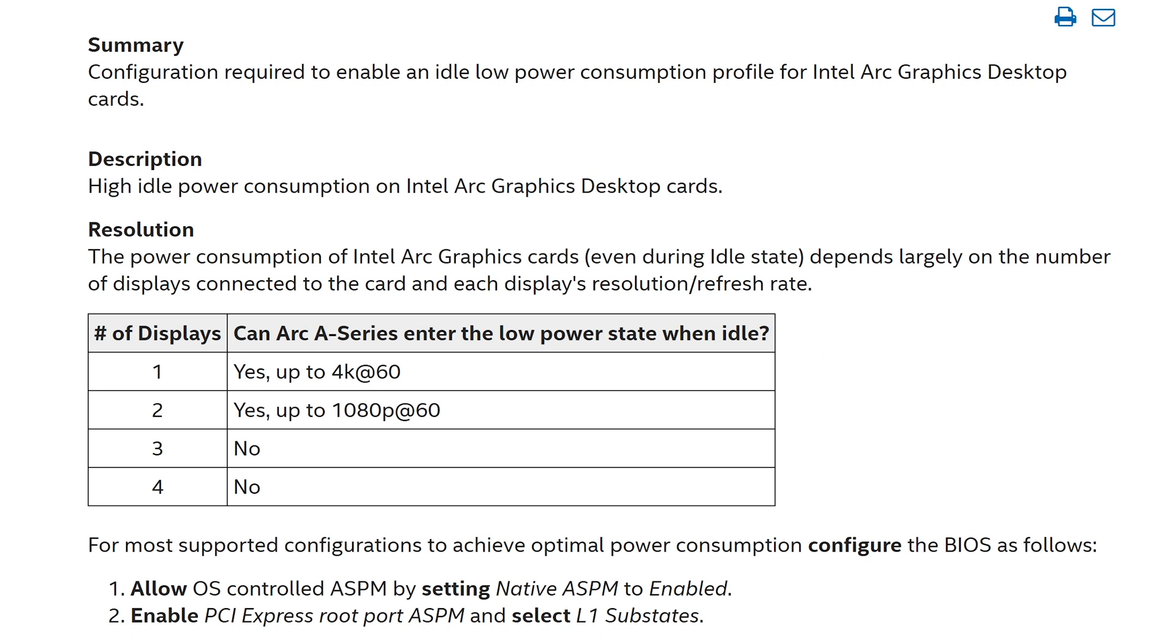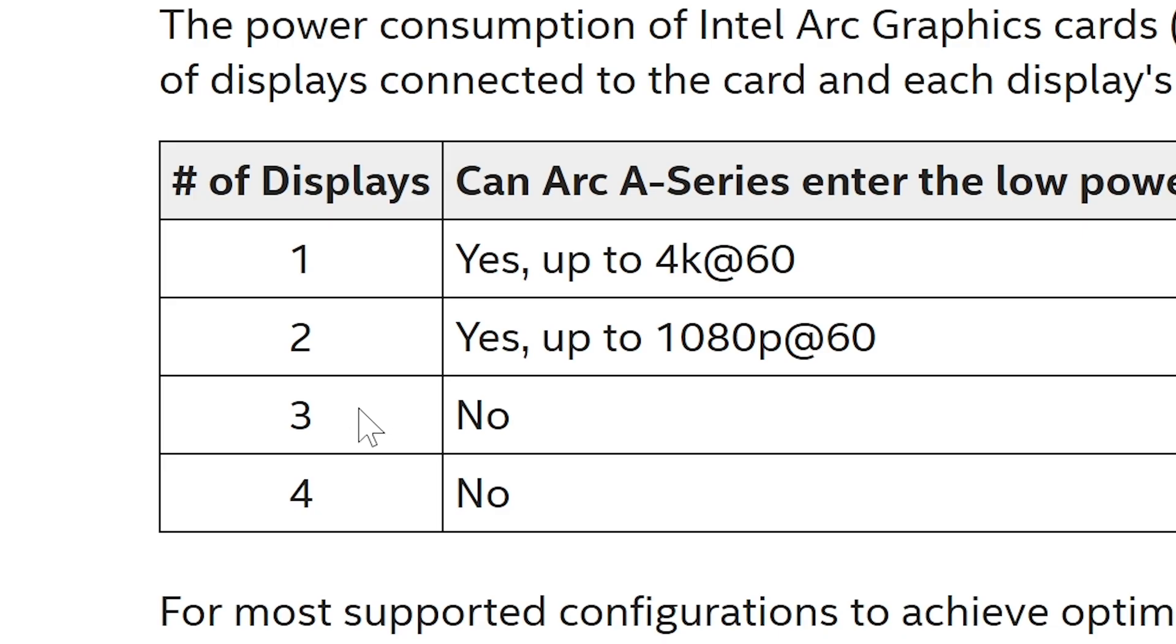So as you can see in the summary there, it's the configuration for high idle power consumption on Intel Arc graphics cards. So Intel are aware of it—it's something they are working to fix. Depending on the number of displays you're using, it did seem that initially it was multiple displays which were causing most of the problems, and it does appear that is still the case. So if you have three or four monitors, then you're basically bang out of luck. You're essentially screwed—you're going to be using that kind of voltage all the time regardless.